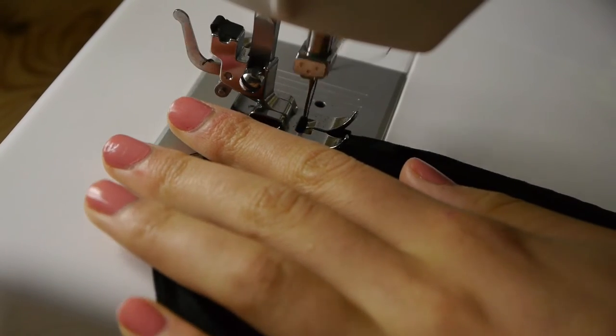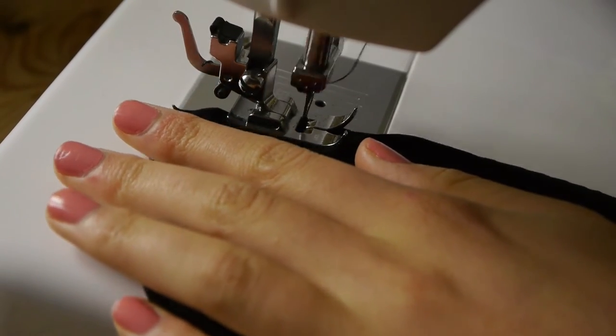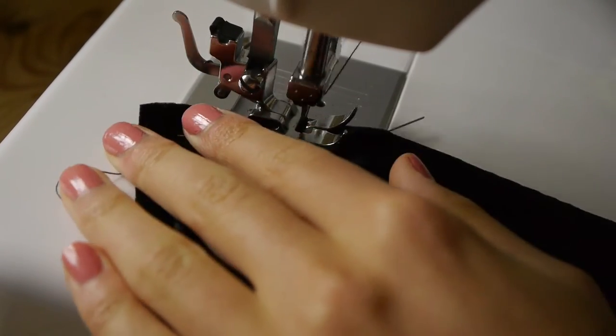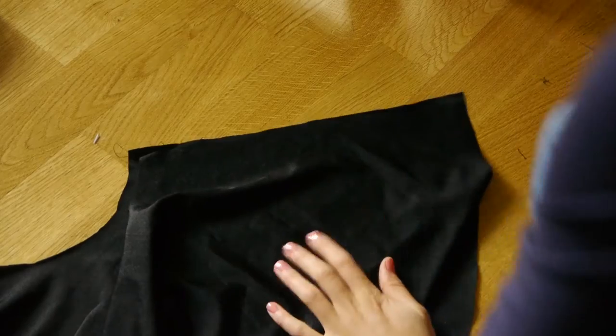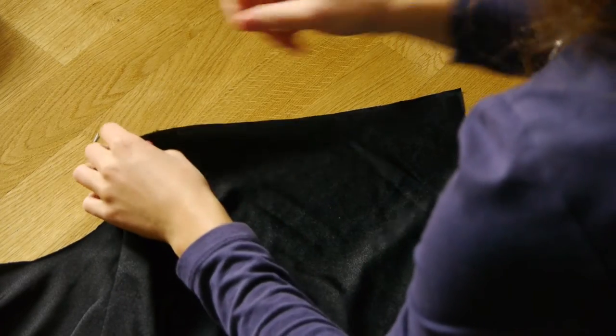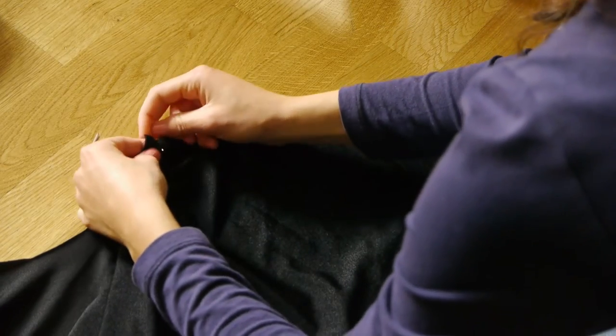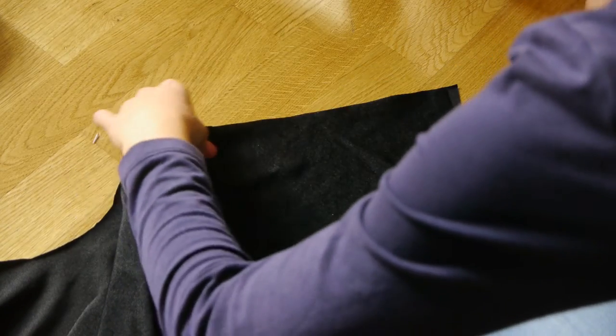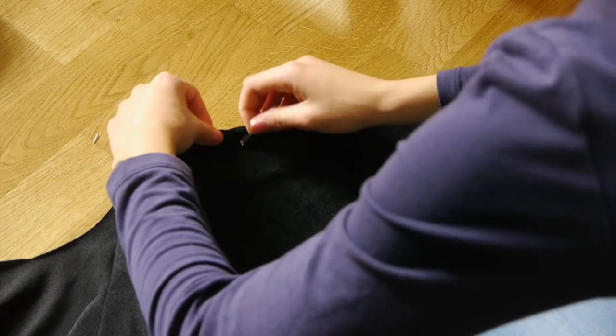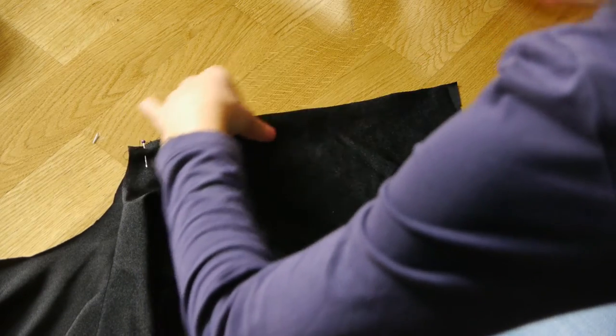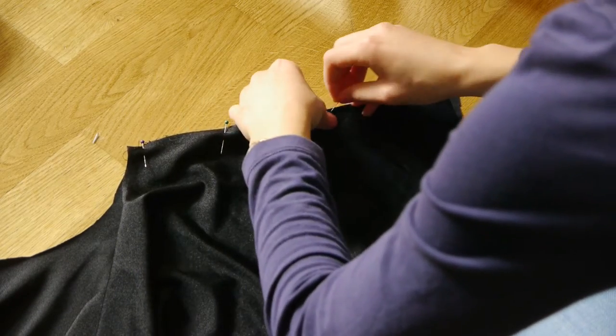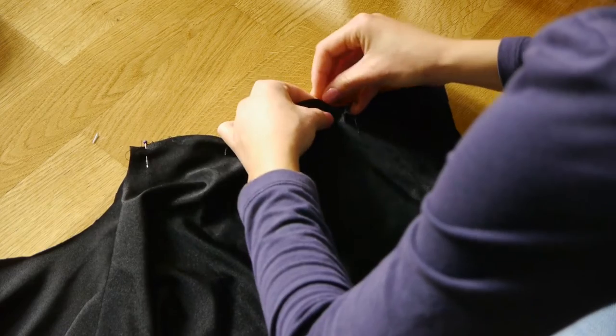Next, I'll assemble the skirt by sewing the two halves together and then attaching it to the shorts along the waist. I should mention that I'm using a zigzag stitch for every single seam so the stitches won't break when I stretch the fabric.